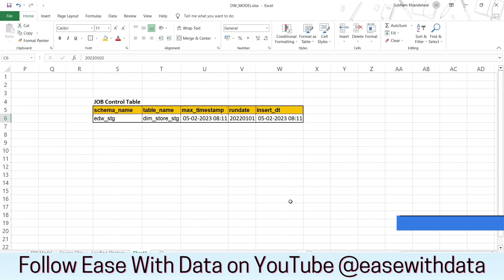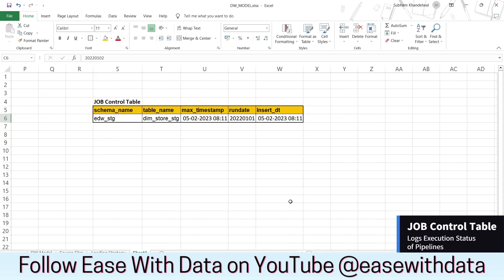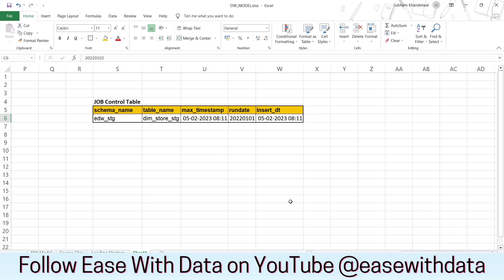Next is the job control table. It is a very important table as it logs the execution status of our pipelines. There is one more important feature of this table — it will help us identify whether a load is a full load or an incremental load.